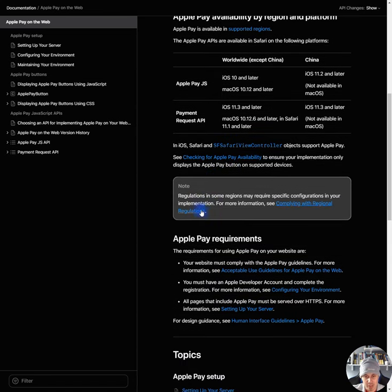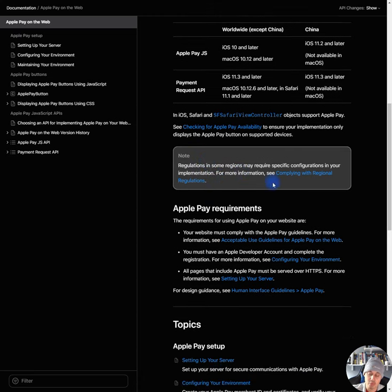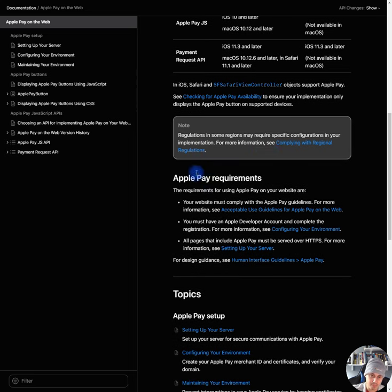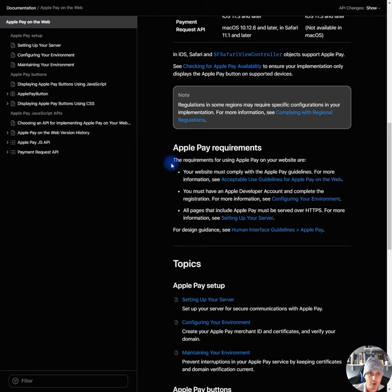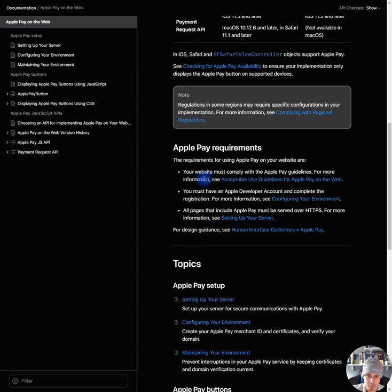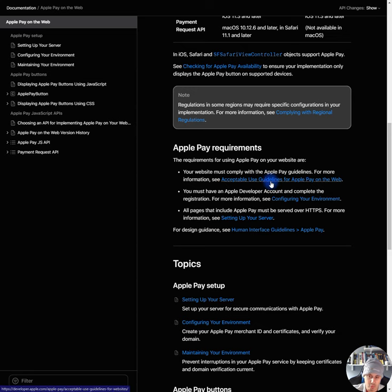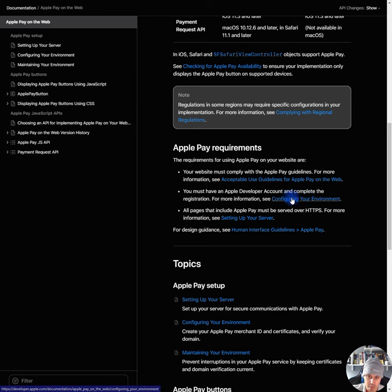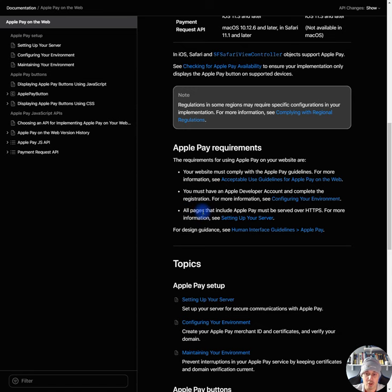Regulations. In some regions may require specific configuration in your implementation. For more information, see complying with regional regulations. Apple Pay requirements. The requirements for using Apple Pay on your website. Your website must comply with Apple Pay guidelines. For more information, see acceptable use guidelines for Apple Pay on the web. You must have an Apple developer account and complete the registration. For more information, see configuring your environment. All pages that include Apple Pay must be served over HTTPS. That makes sense.